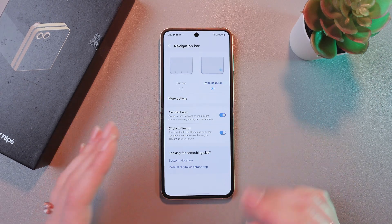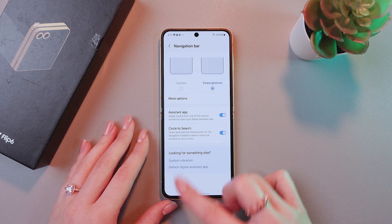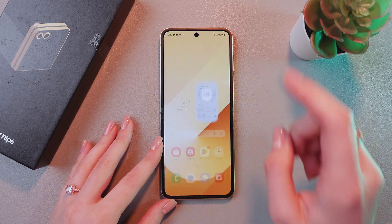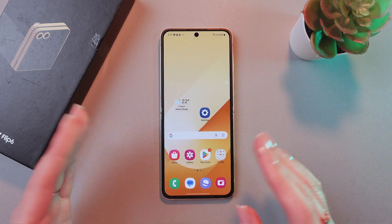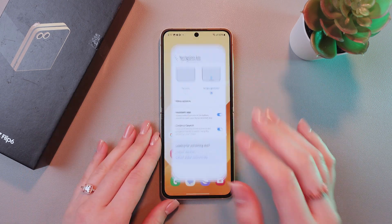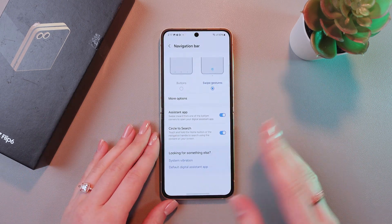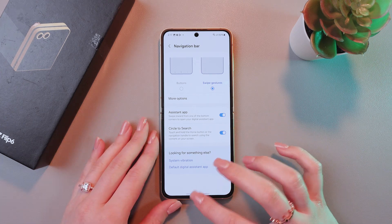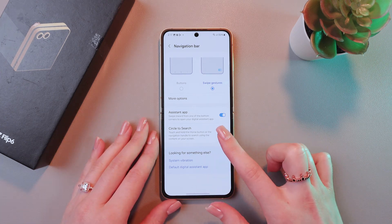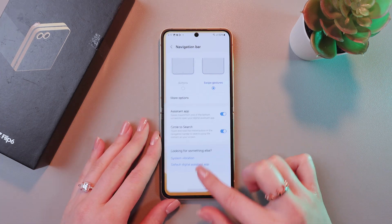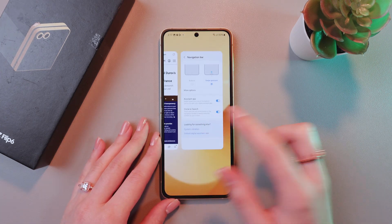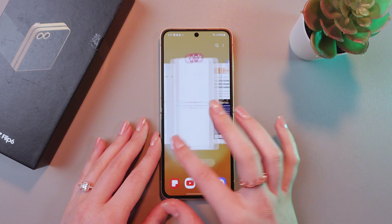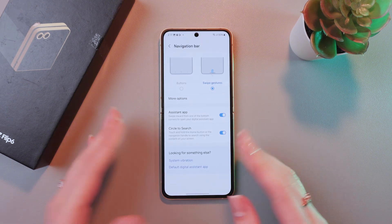So, how to use it? To go to the home page, we just need to swipe up quickly, and here it is. Now, to open recent apps, just swipe up again but hold your finger like this, and here are your recently opened apps.